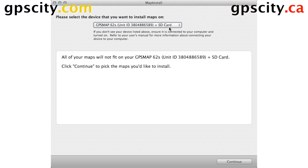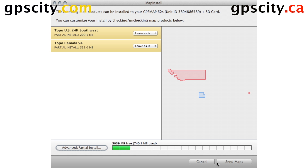When you first start Map Install, this is the first screen you're going to see when you're on a Mac. If you see your unit listed here, you're ready to go forward, so let's hit Continue. You won't be able to use the Continue button if you don't have a device plugged in.